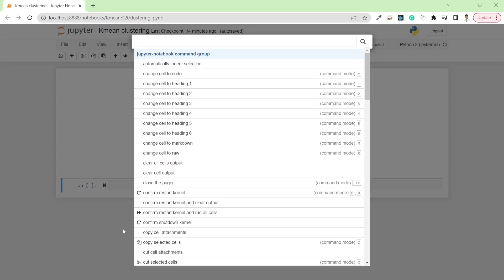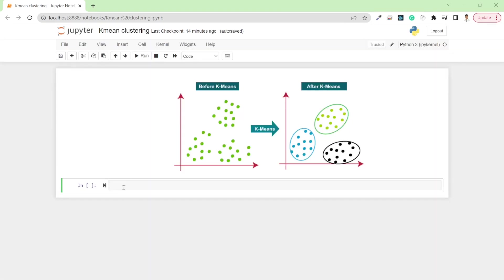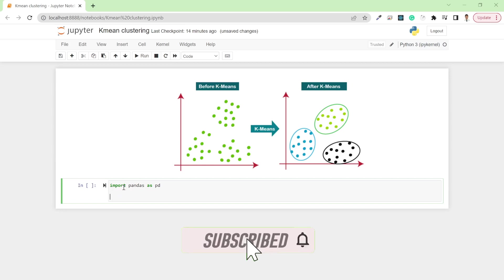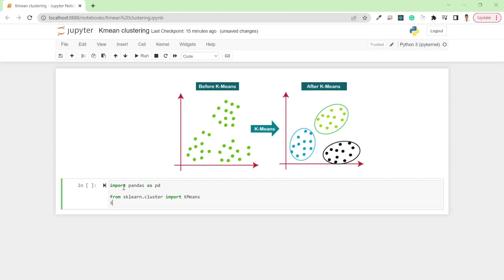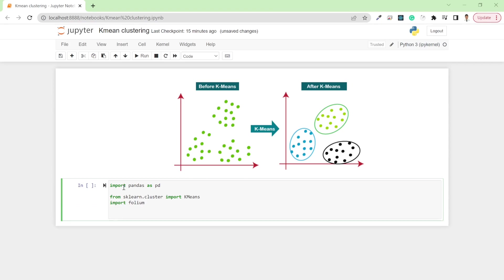Let me import a few packages first. I'll import pandas as pd, and then also import from sklearn dot cluster: KMeans.